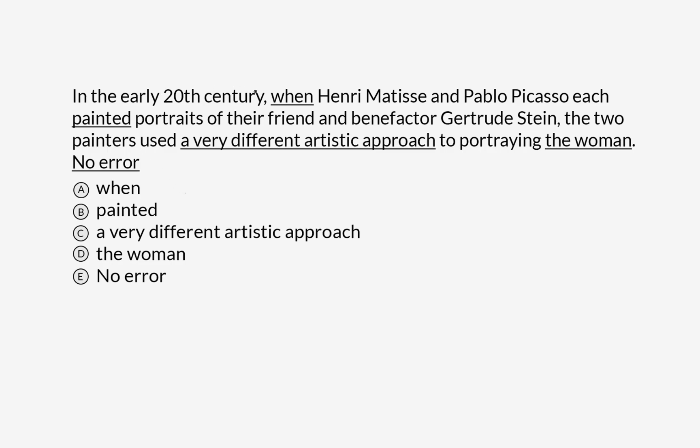In the early 20th century, when Henri Matisse and Pablo Picasso each painted portraits of their friend and benefactor Gertrude Stein, the two painters used a very different artistic approach to portraying the woman.